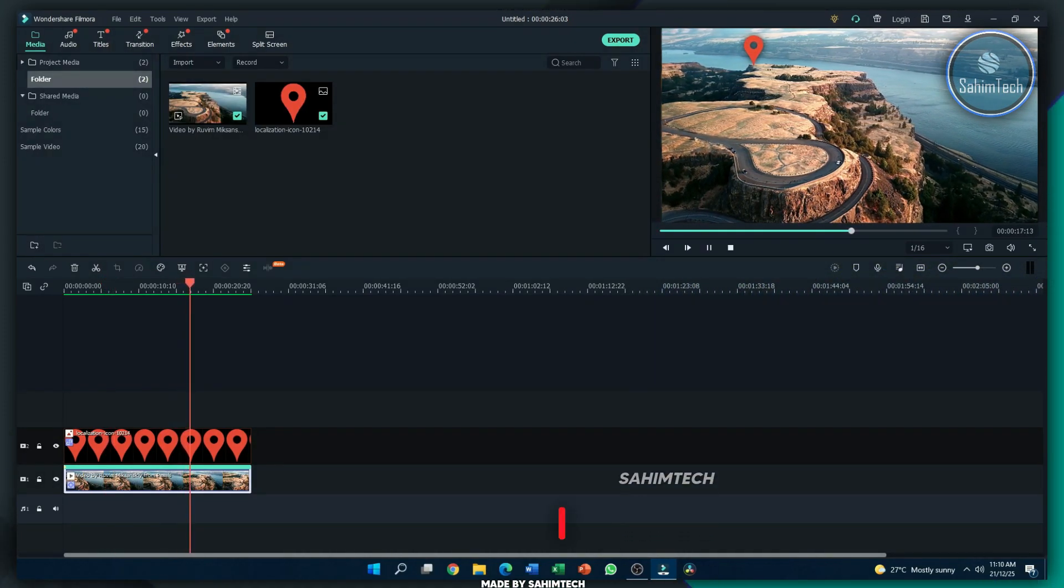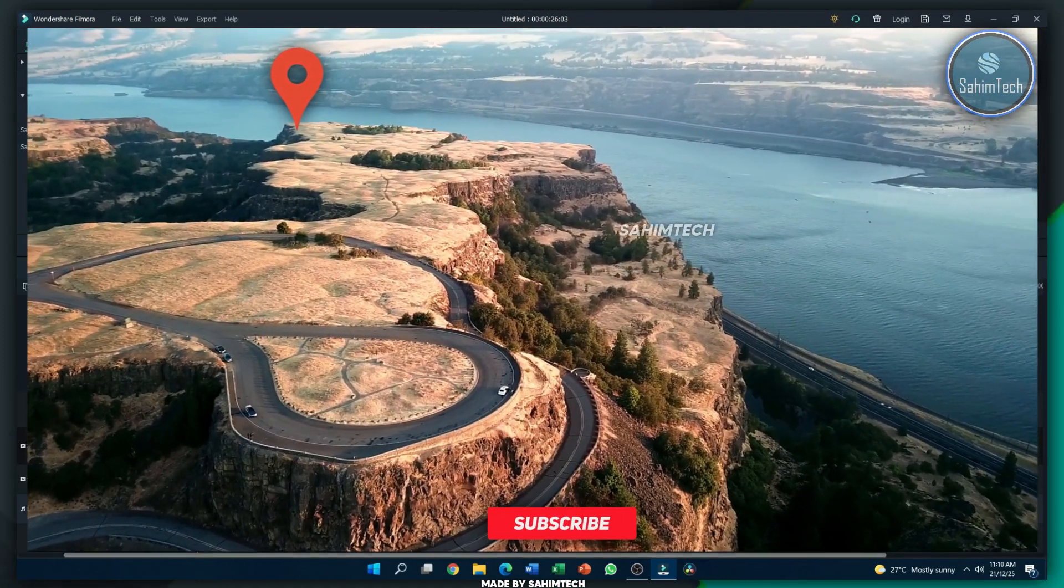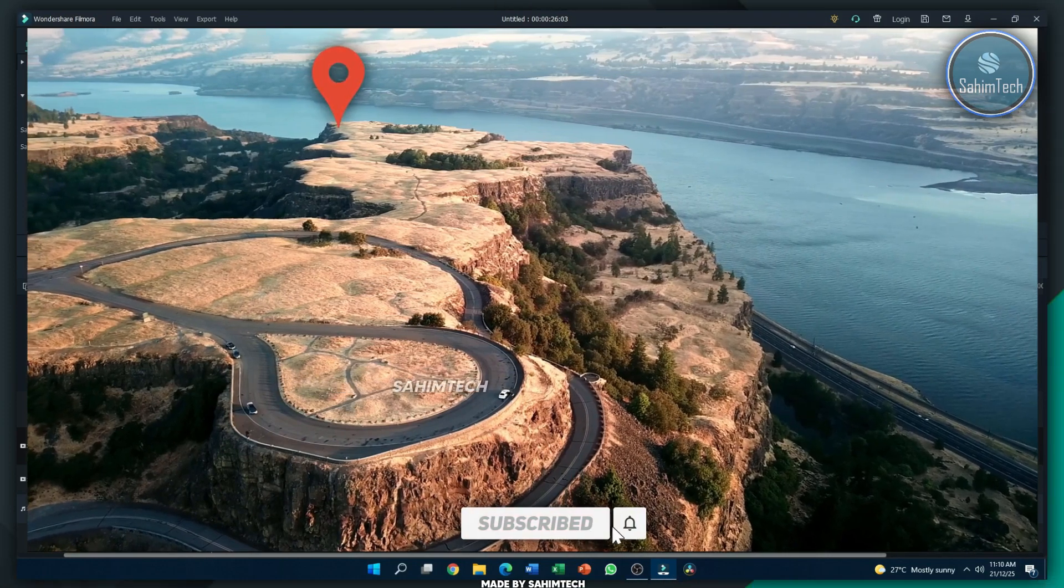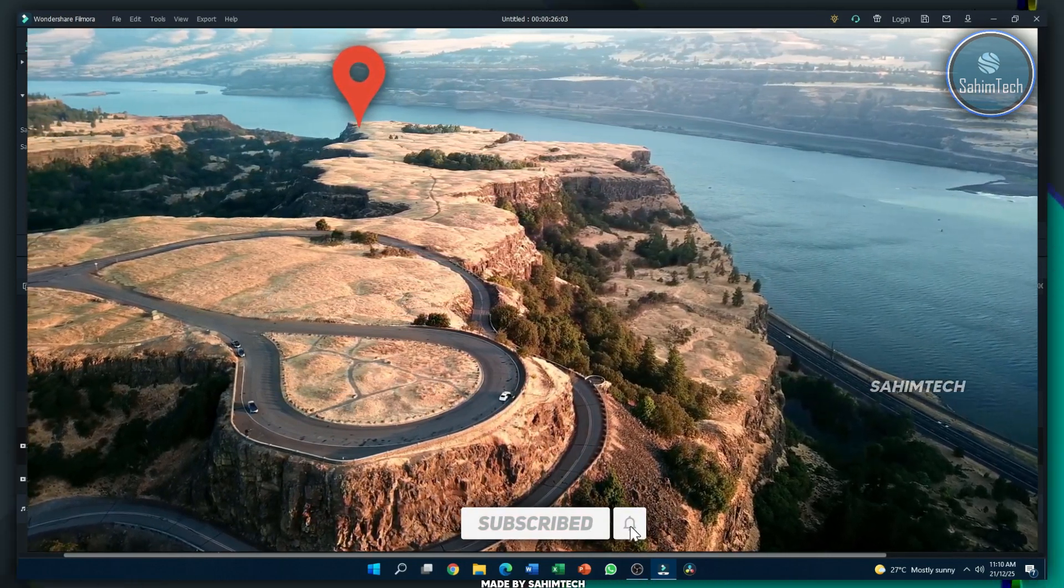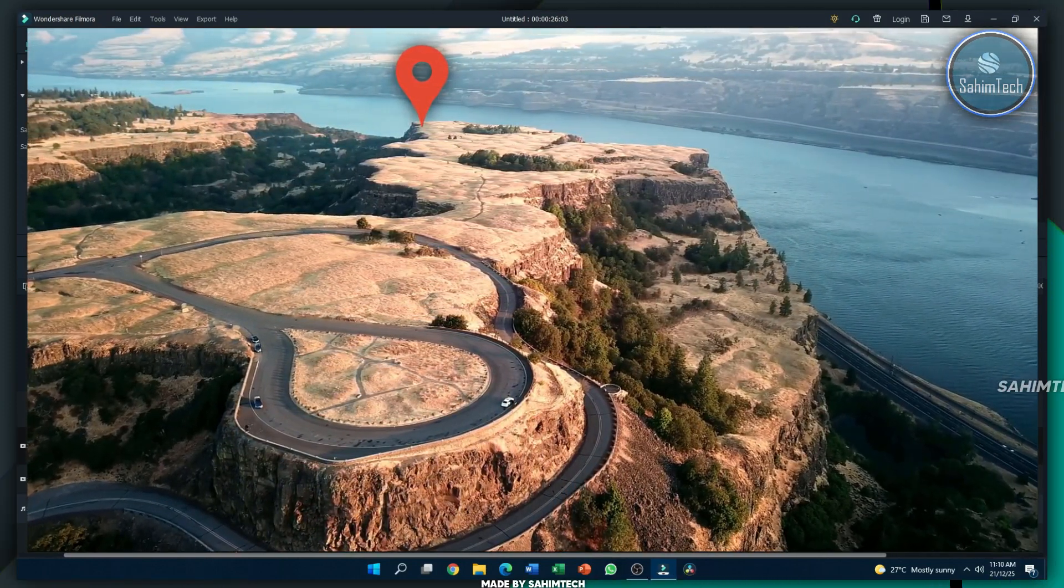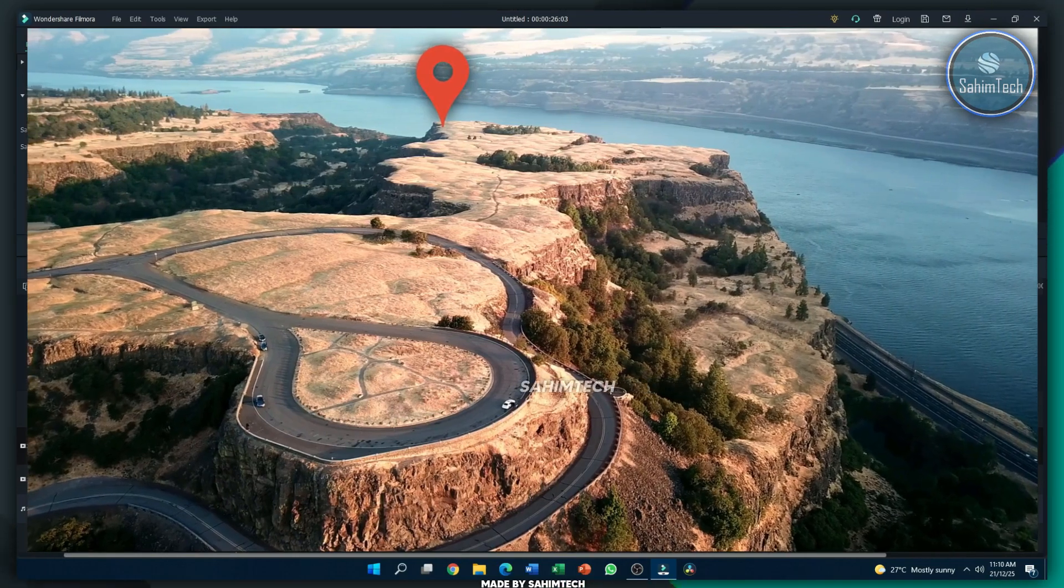Let me just put it in full screen to show you guys the end result. So, now here, as you can see, we've successfully motion tracked the icon so that it tracks that very part of the mountain.